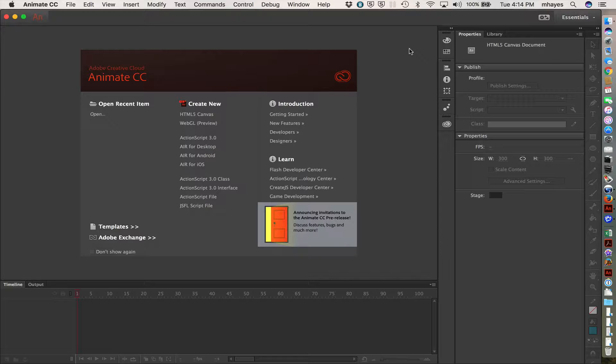So they've built it so that it can create a bunch of different file formats by giving you the one animation tool to work in.